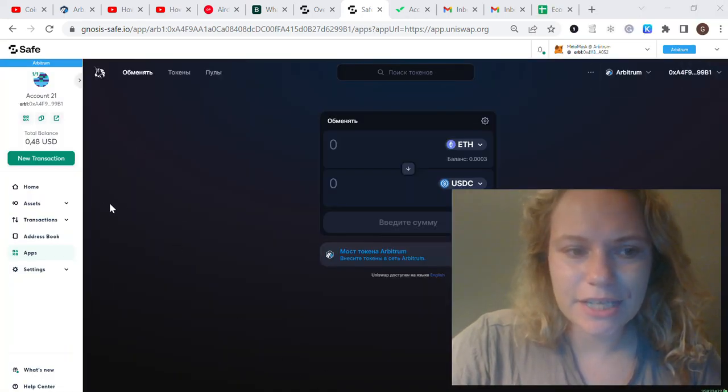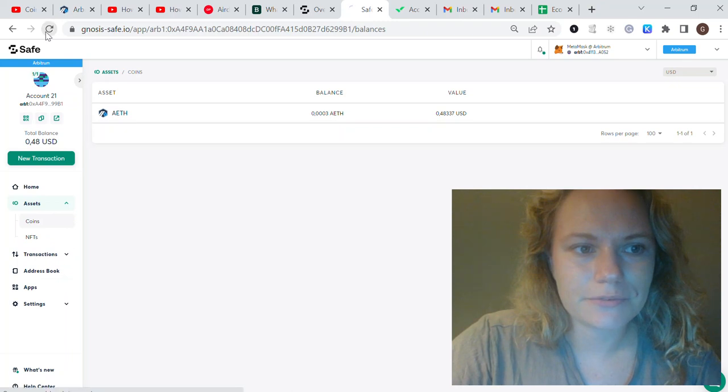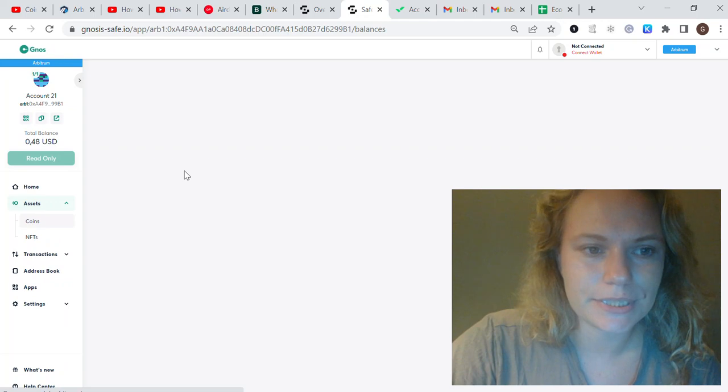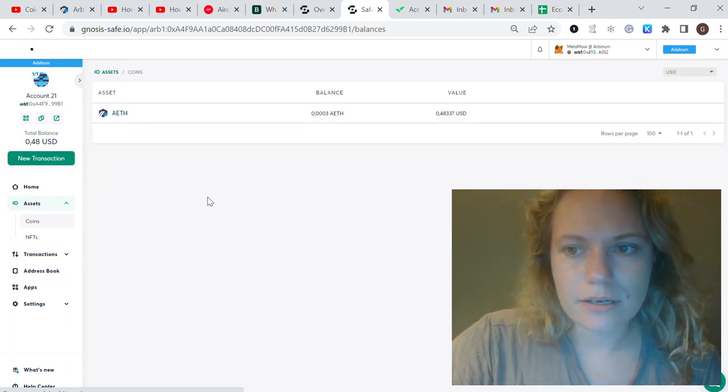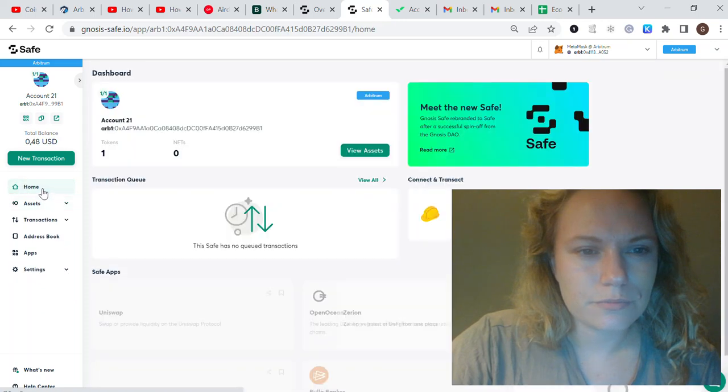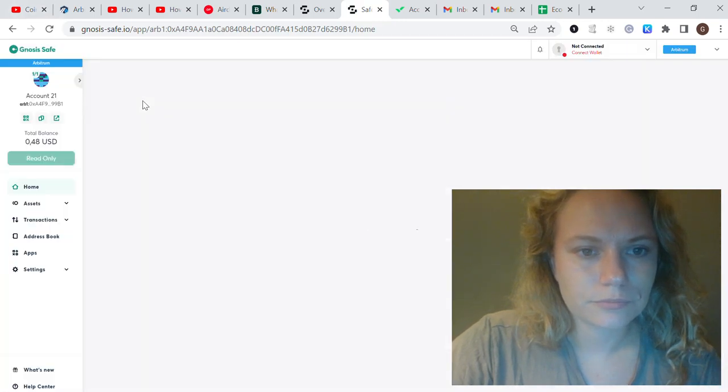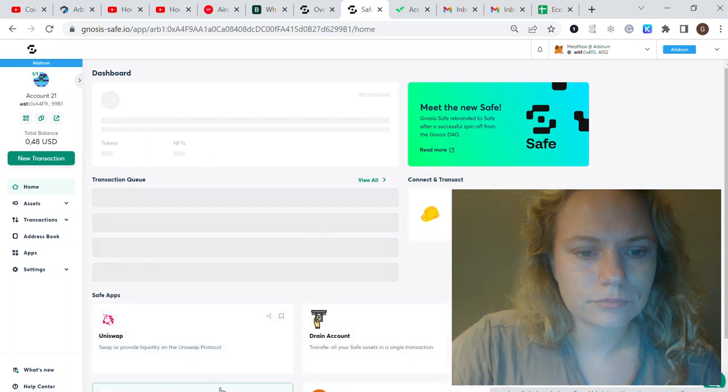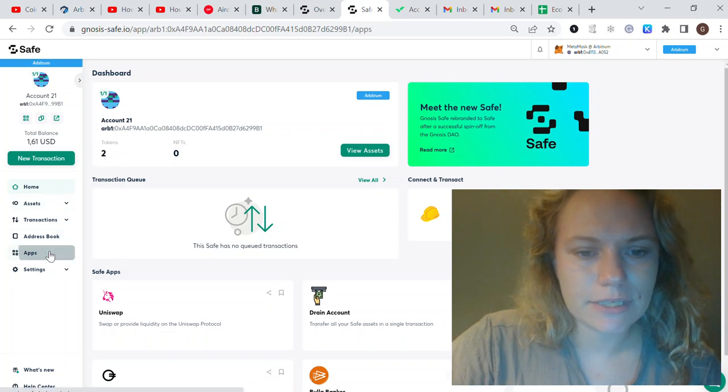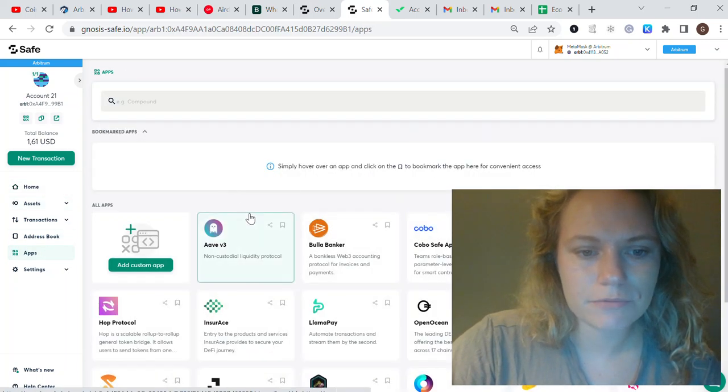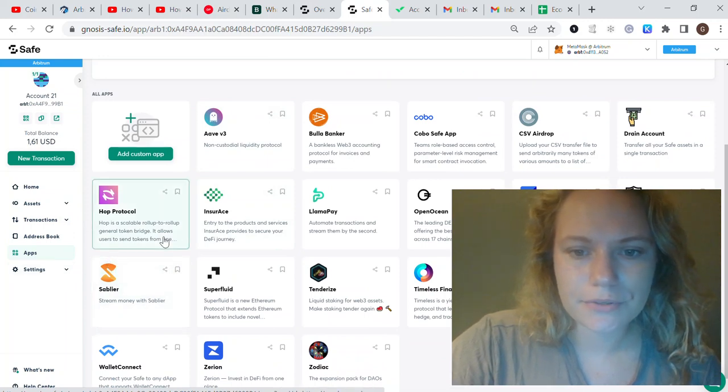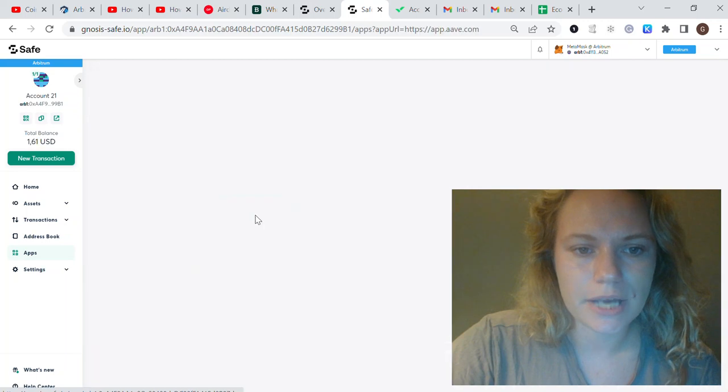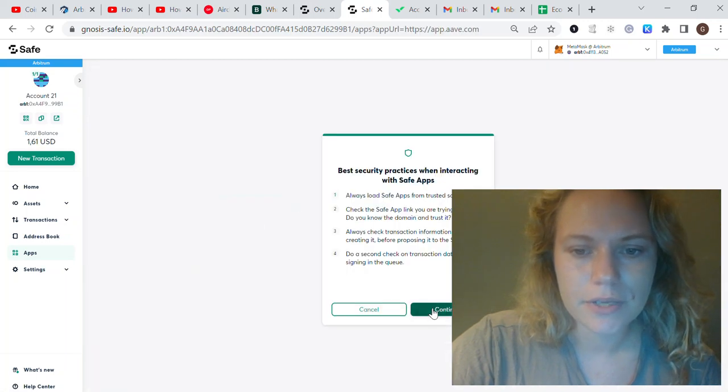It's just a pretty average transaction here. The most important thing is to interact with some chains. Once this transaction is completed, you'll see that we'll have already two coins, two assets: USDC and Ethereum. That's one app we've interacted with.